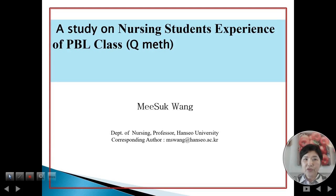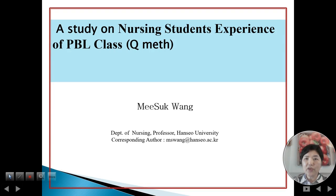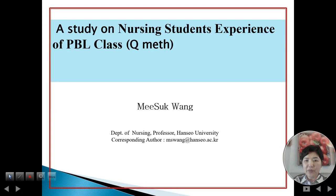I am Yizuk Wang. My research title is A Study on the Nursing Student Experience of PBL Class. I am using Q-methodology. I am a Professor in the Department of Nursing at Hanseo University.